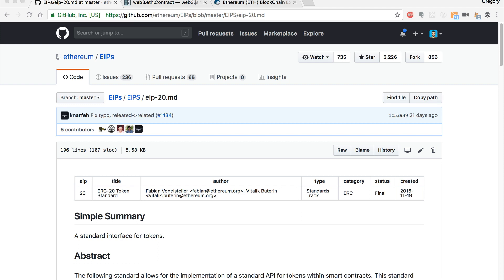So we're talking about smart contract events. If you're unfamiliar, smart contracts on the Ethereum blockchain can emit events. Essentially what that means is they can emit a signal that says that something happened inside the smart contract, and it can broadcast that event to the entire network. A consumer can subscribe to that event to find out that something happened with the smart contract.